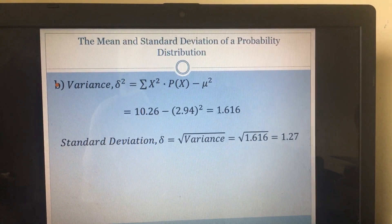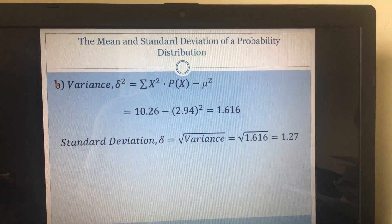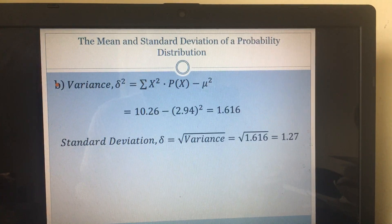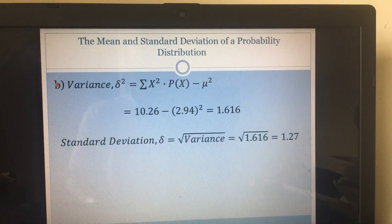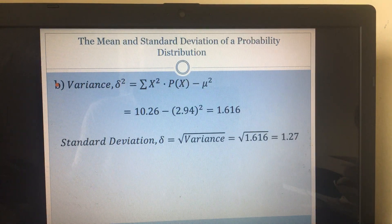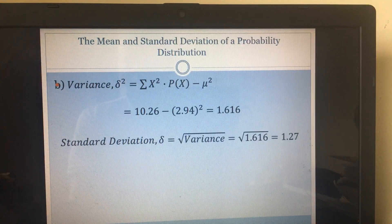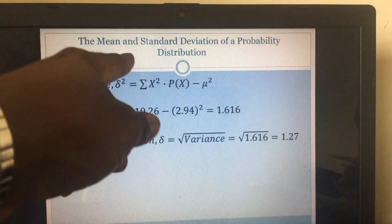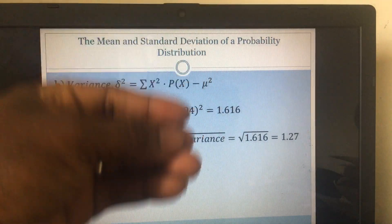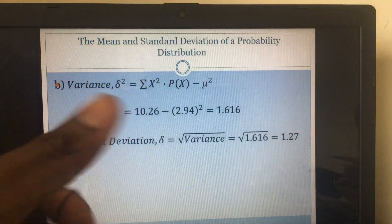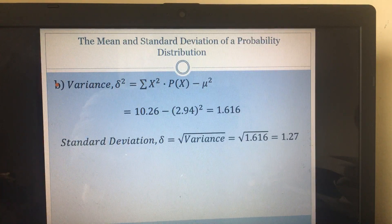So we have answered the question — we found the mean, the variance, and the standard deviation. Everything worked out because we first prepared the table of values. I always believe that theory is practice — if you can't use it, why waste your time studying it? So let me show you how you can use the mean and standard deviation of a probability distribution to deal with real-life problems.